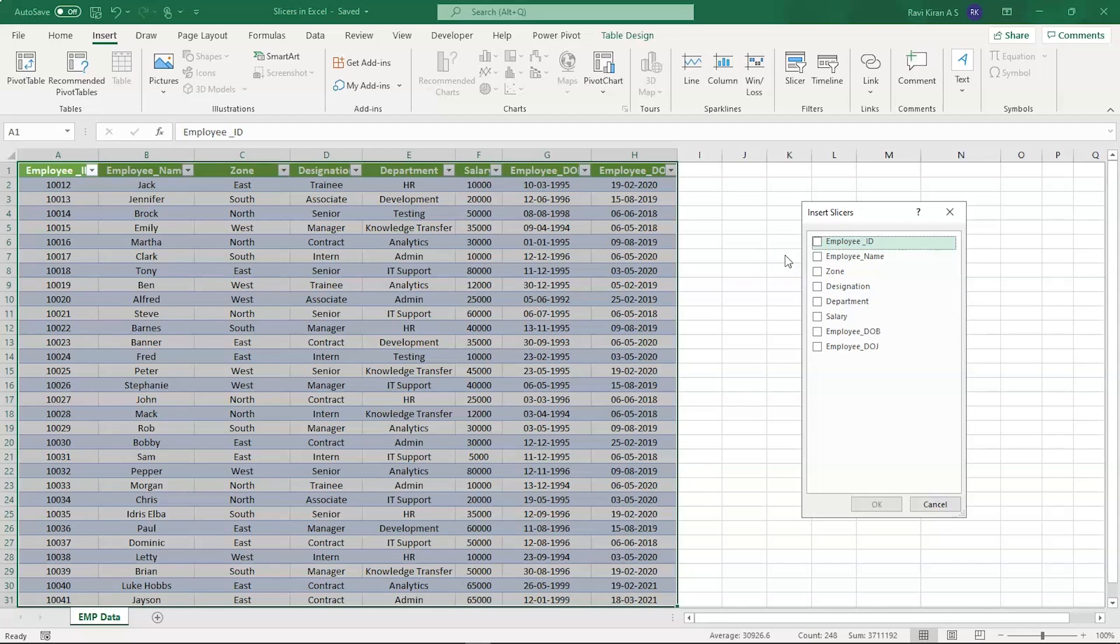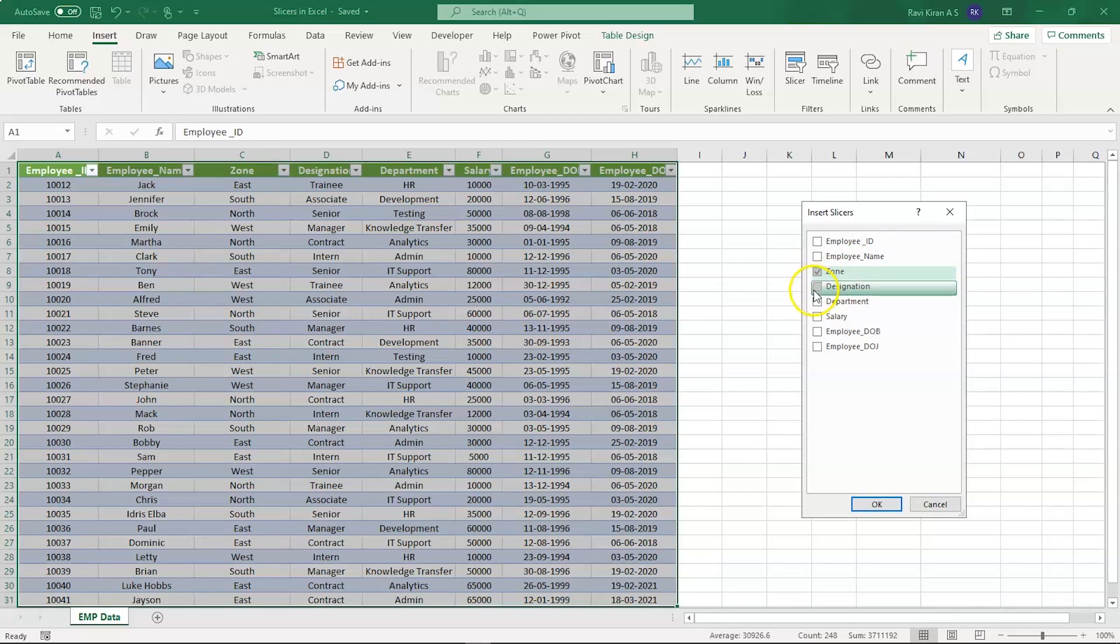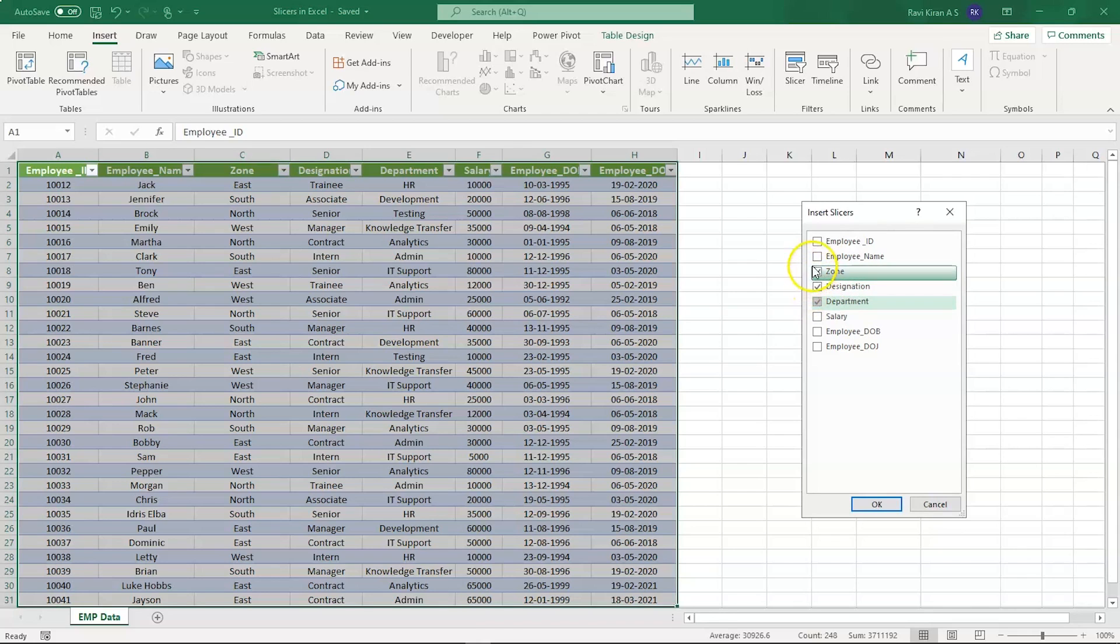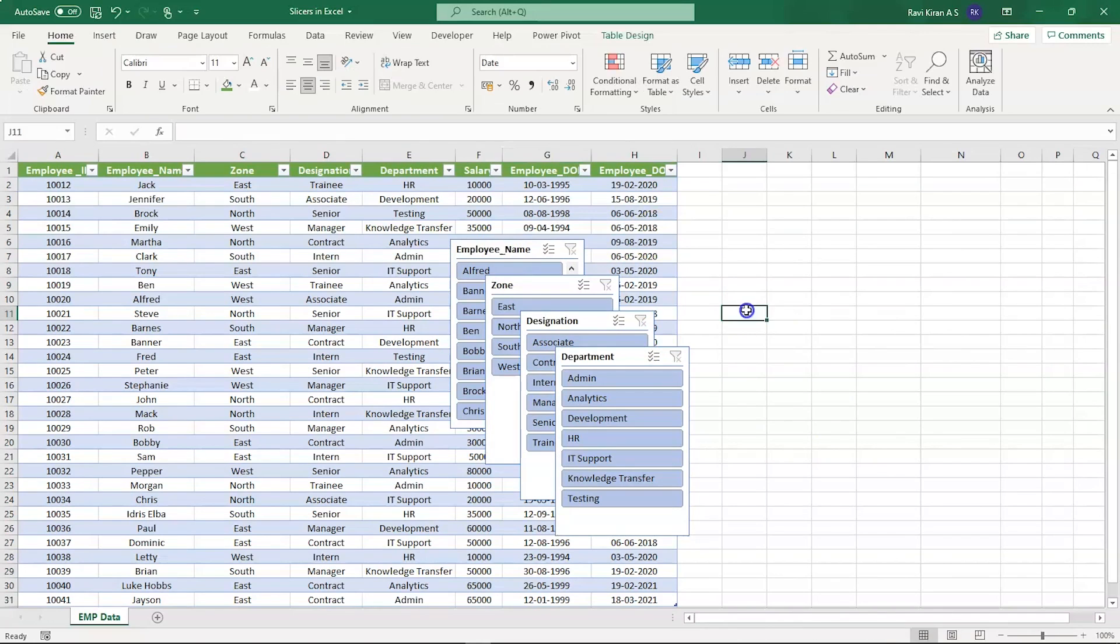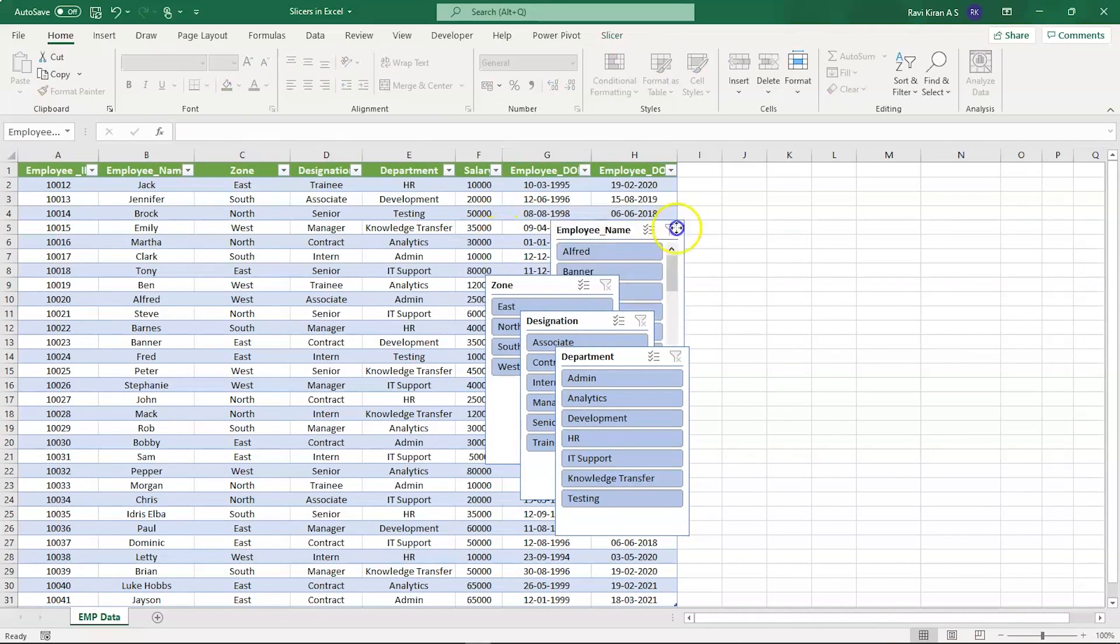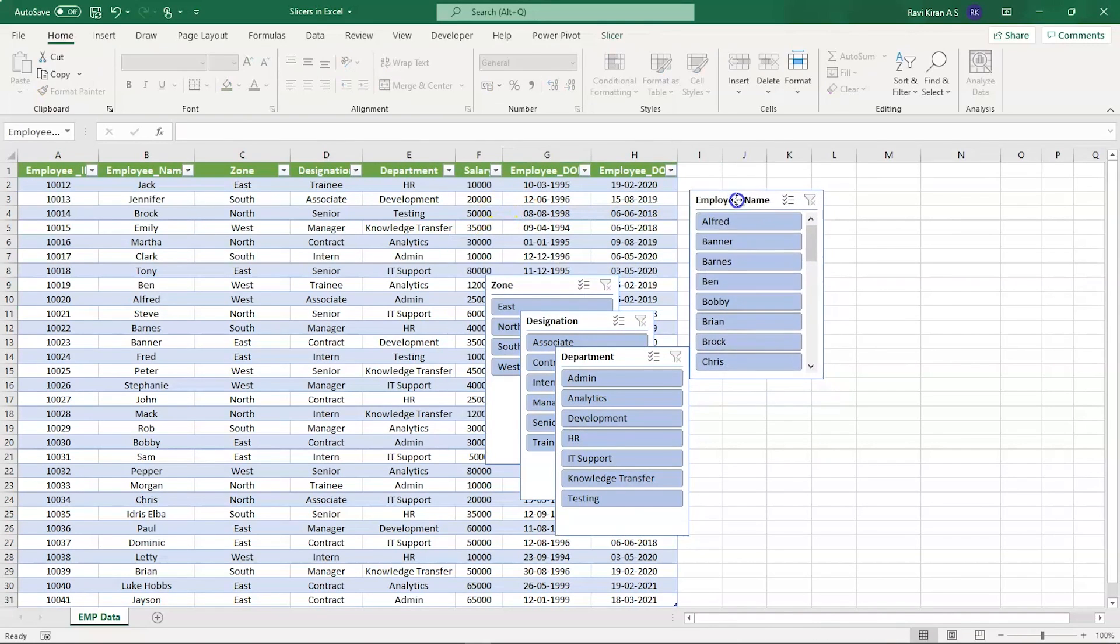We can choose any of the options available according to our columns and create the slicers. Let me select the first one, that is Zone, next Designation, Department, and let's also select Employee Name. Now press OK and there you go, we have our slicers. Now let us try to rearrange these slicers. All you can do is just select and drag them.